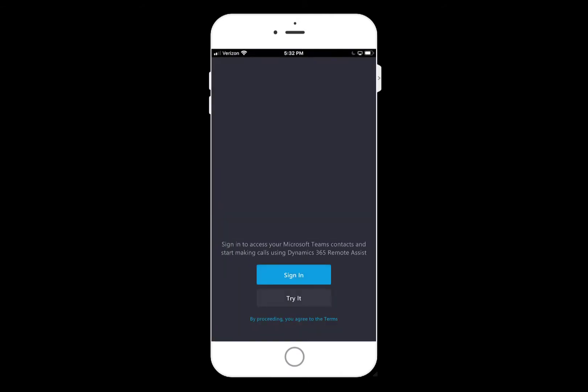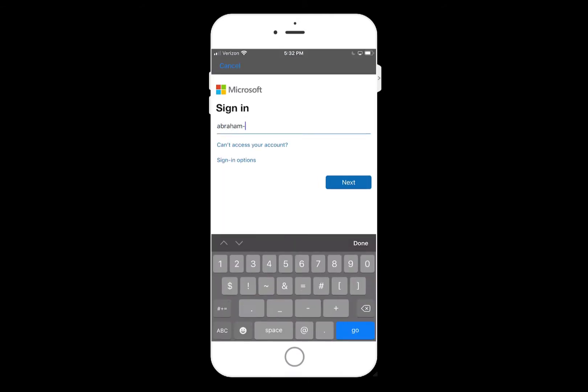With your Microsoft account credentials, go to the Remote Assist app that you just downloaded and sign in.